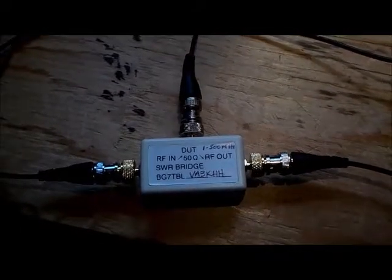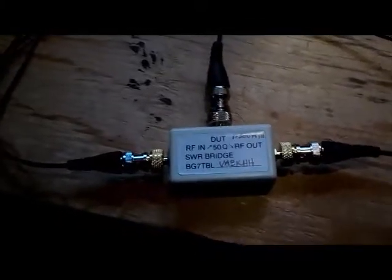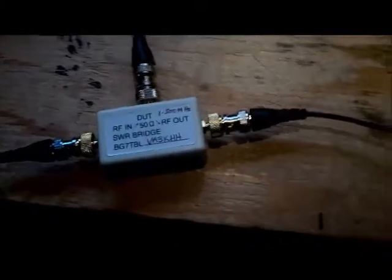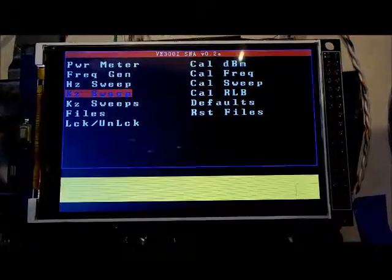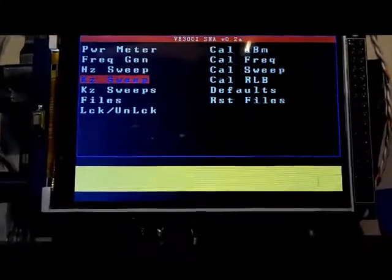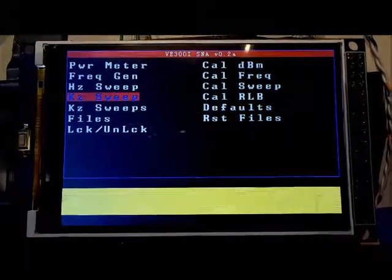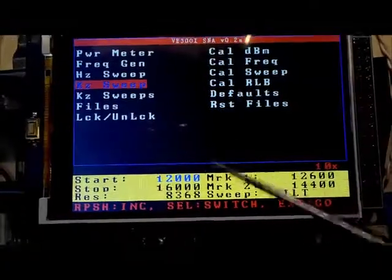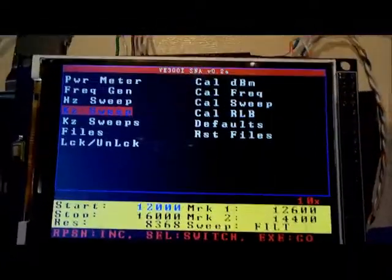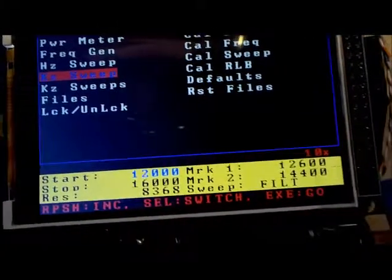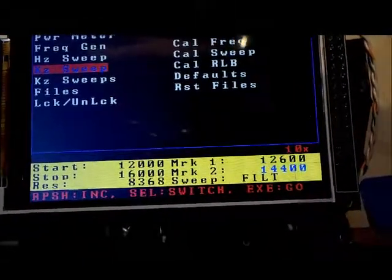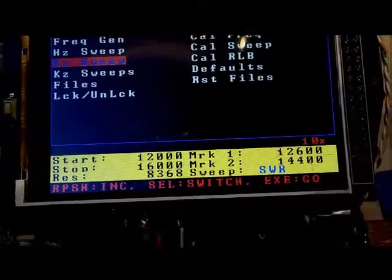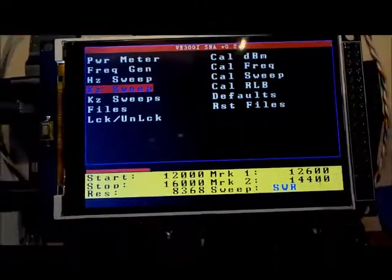Right now the return loss bridge is connected to my vertical antenna and I'm going to do some 20 meter sweeps. To do this we'll select kilohertz sweep. Here's the values we've been using before so let's keep the values the same. We're going to go over to sweep type, set that to SWR, and execute the sweep.